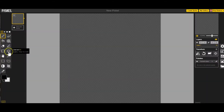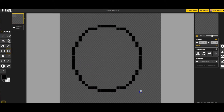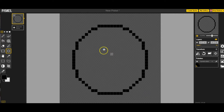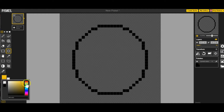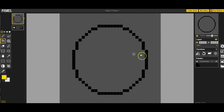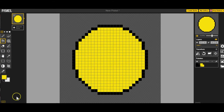Most emojis are based on a circle, so we're going to grab the circle tool from our toolbox. Click to drag out a circle. Most emojis are yellow, so we're going to pick a yellow color. The way we do that is we click on the circle, move it, and move this bar. This color changes to show you what color you picked. Then you need to click on your Fill tool and fill your bucket.